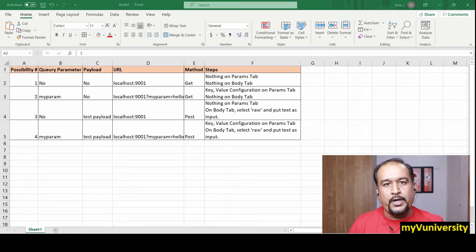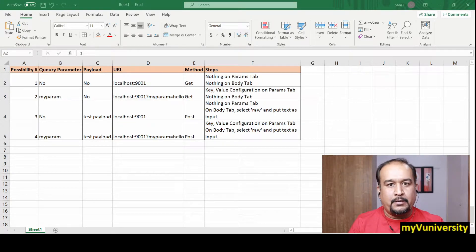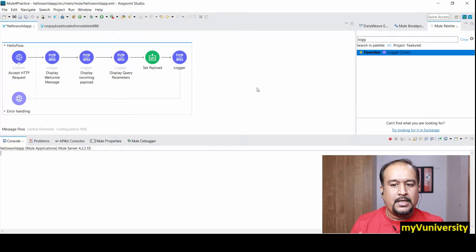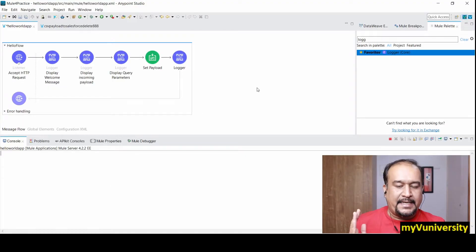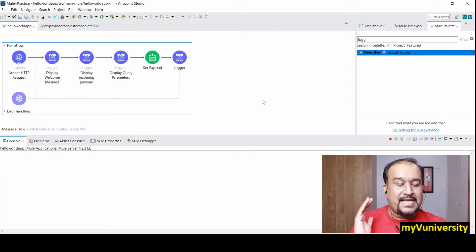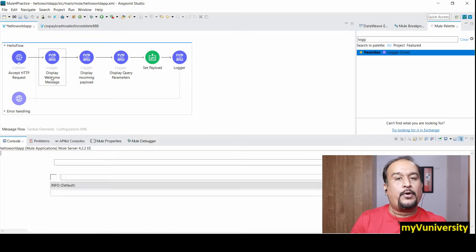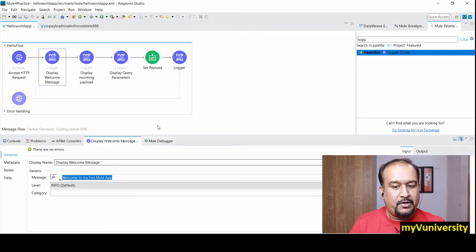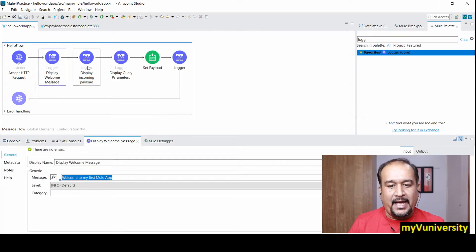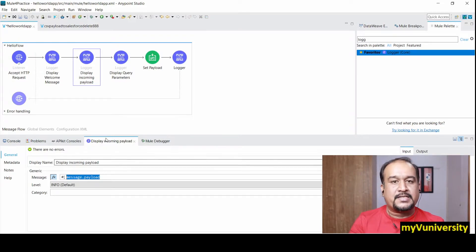Hello friends, Sam here. Today we are going to talk about a project, a POC I developed in Anypoint Studio. This POC accepts a query parameter from Postman, accepts a payload from Postman, and displays a hard-coded message on the console: 'Welcome to my first Mule app.' It also displays the incoming payload to showcase how to display the payload using message.payload.